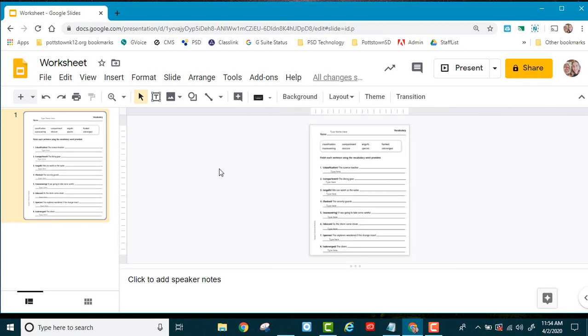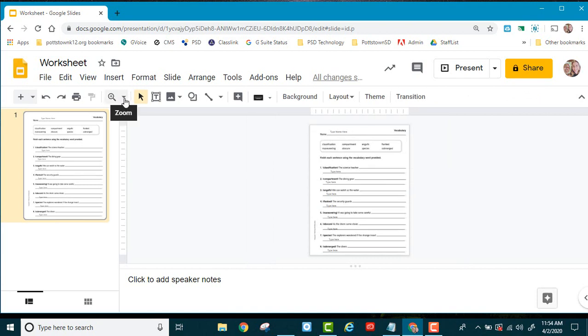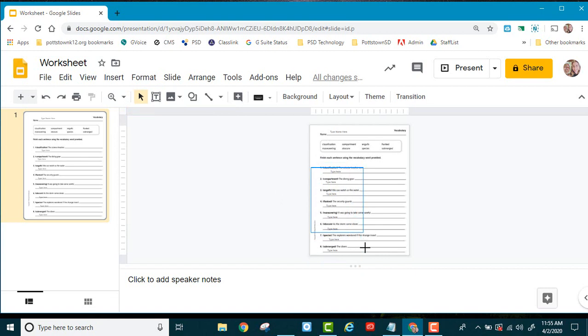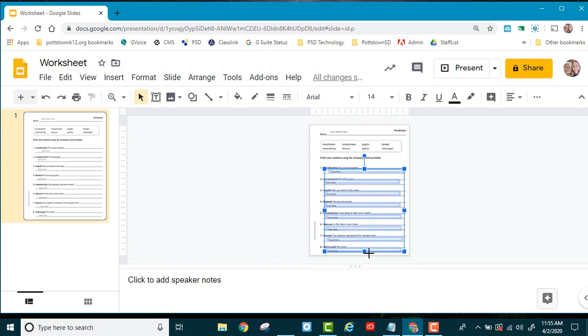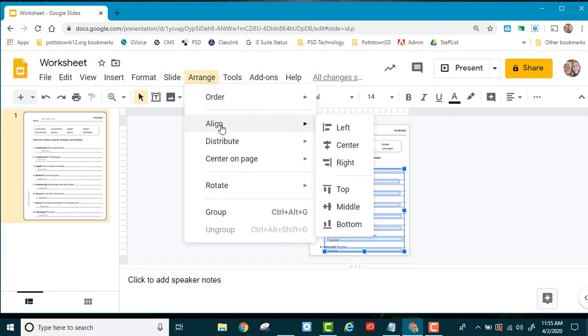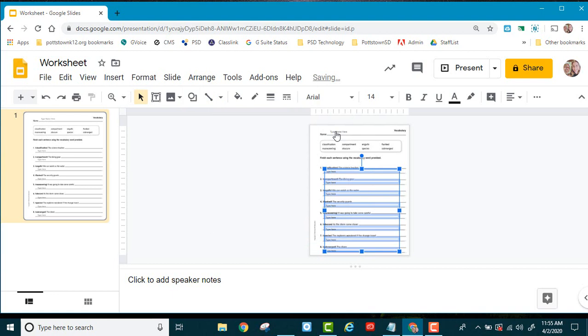Once I have all my text boxes in this worksheet, I can go to the magnifying glass and do a fit to view. I'm going to select all these text boxes by just drawing the selector tool over top of them, and you can go up to arrange, align, and align everything to the left so they're nice and even.